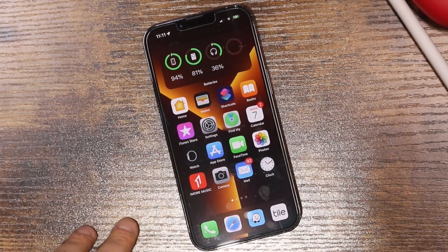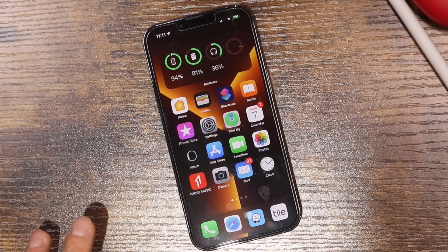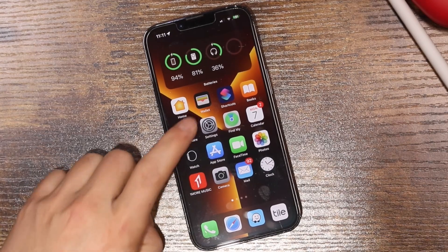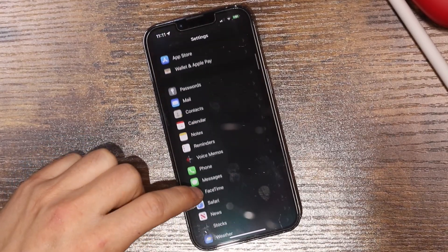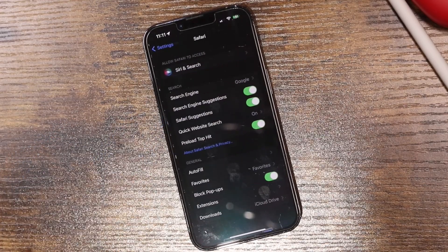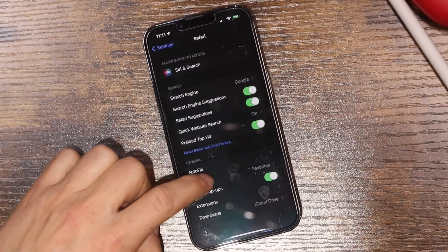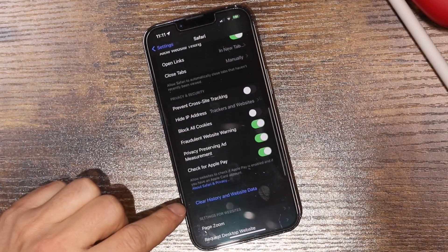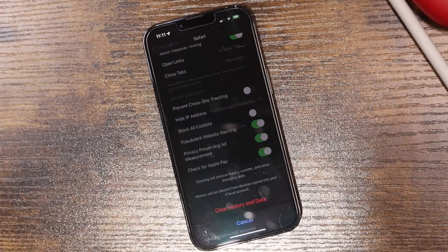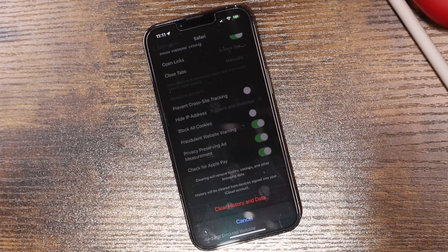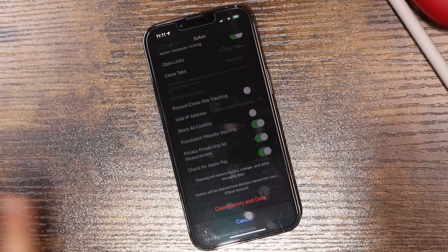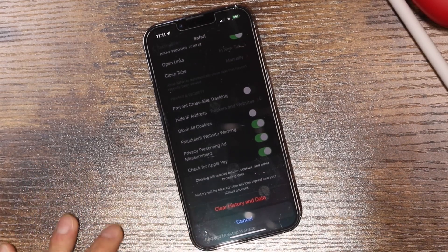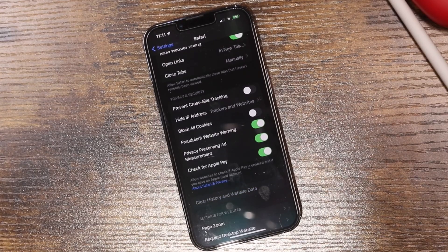If you have a slow iPhone and the internet is where the slowness is happening, it could be the browser. Go to Settings and scroll down to Safari. Find Clear History and Website Data — this will remove your history, cookies, and other browsing data, and it will clear across all devices signed into your iCloud account. Clearing this should help speed up Safari if that's the issue.